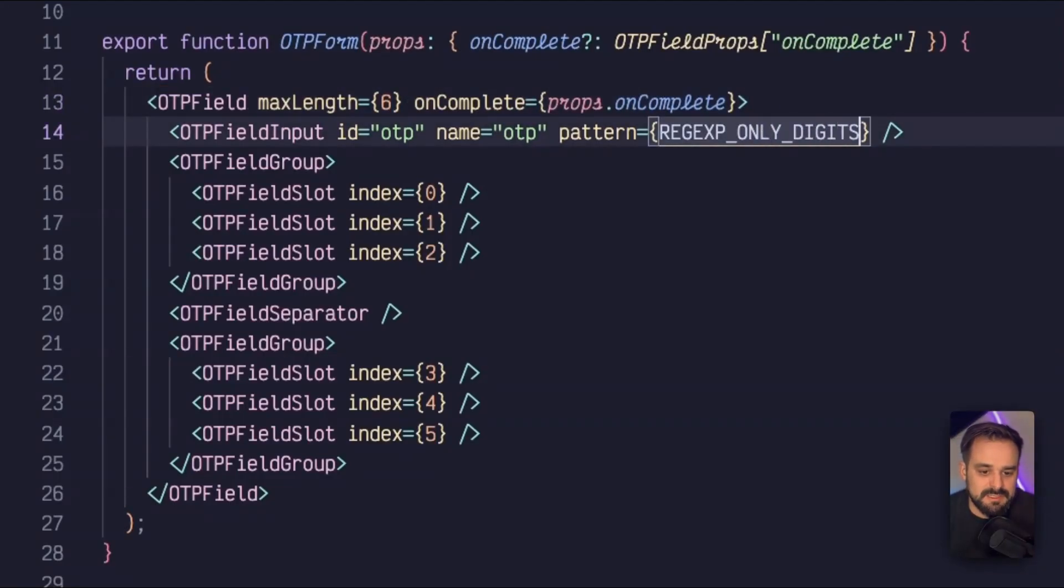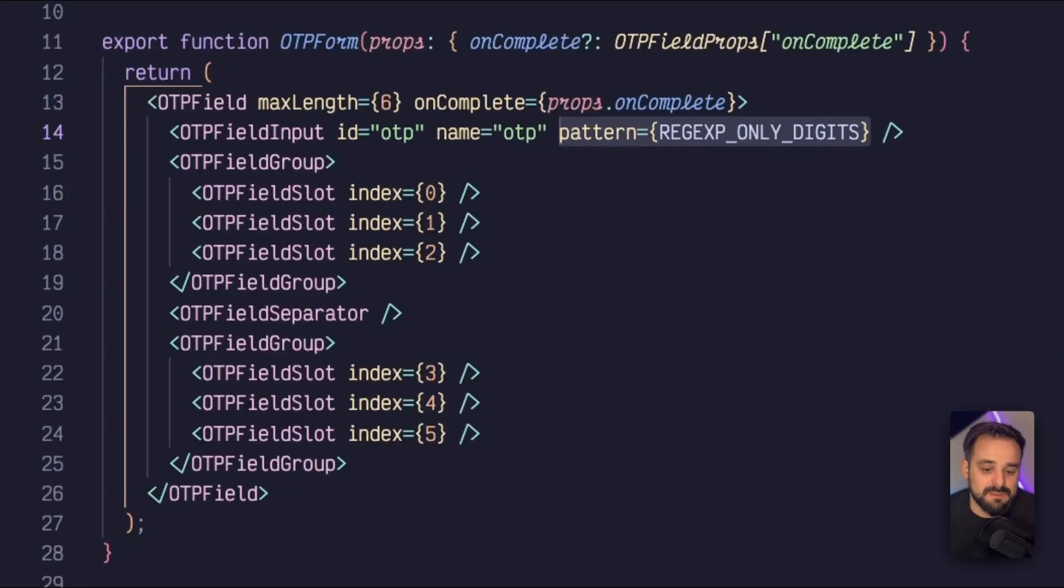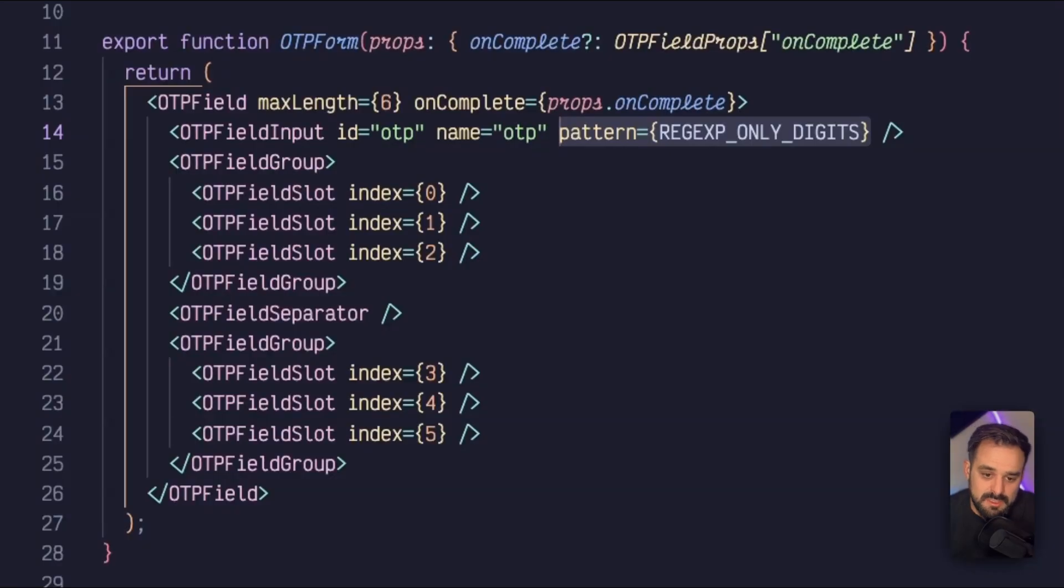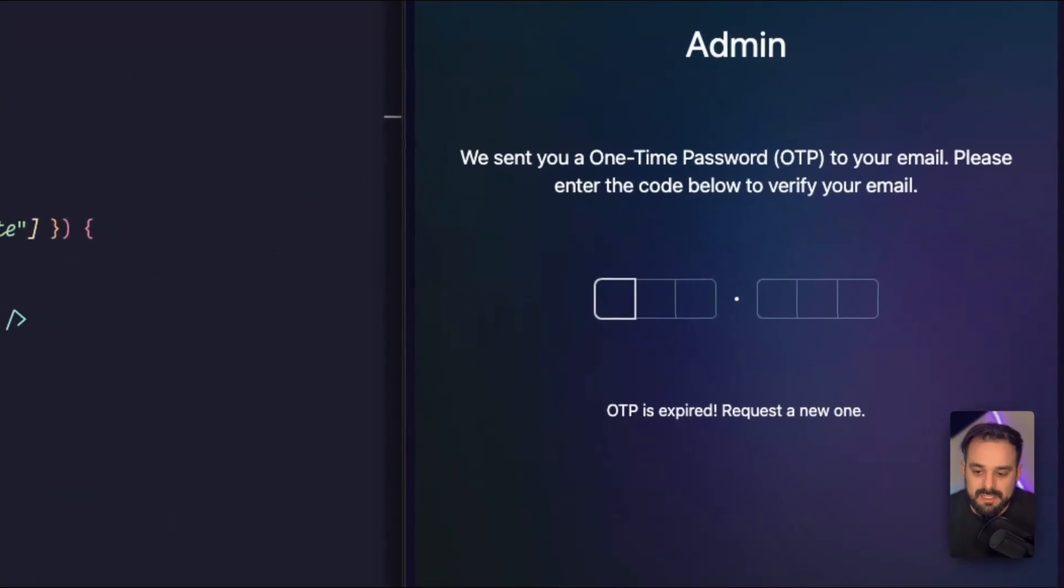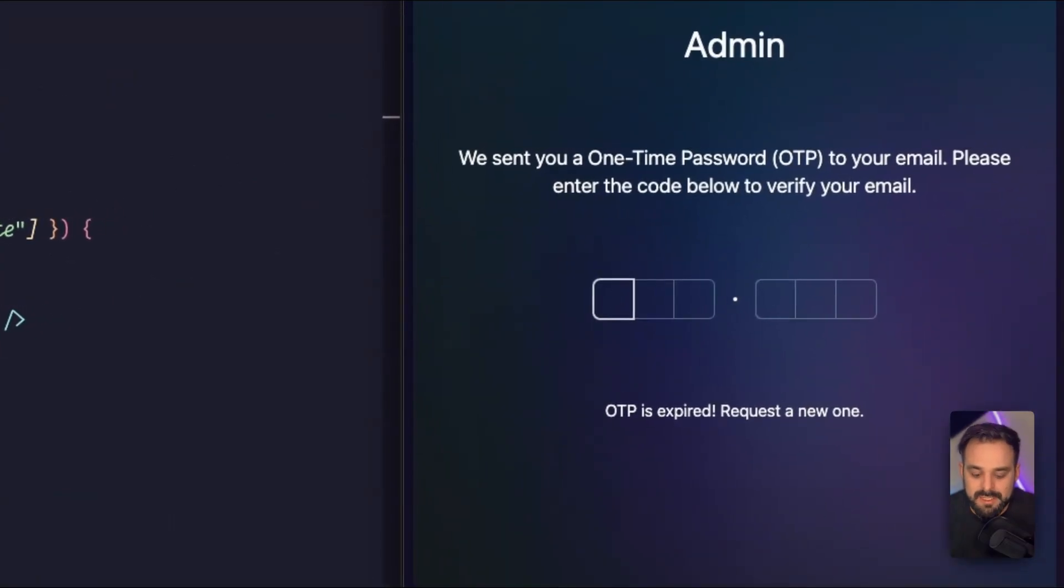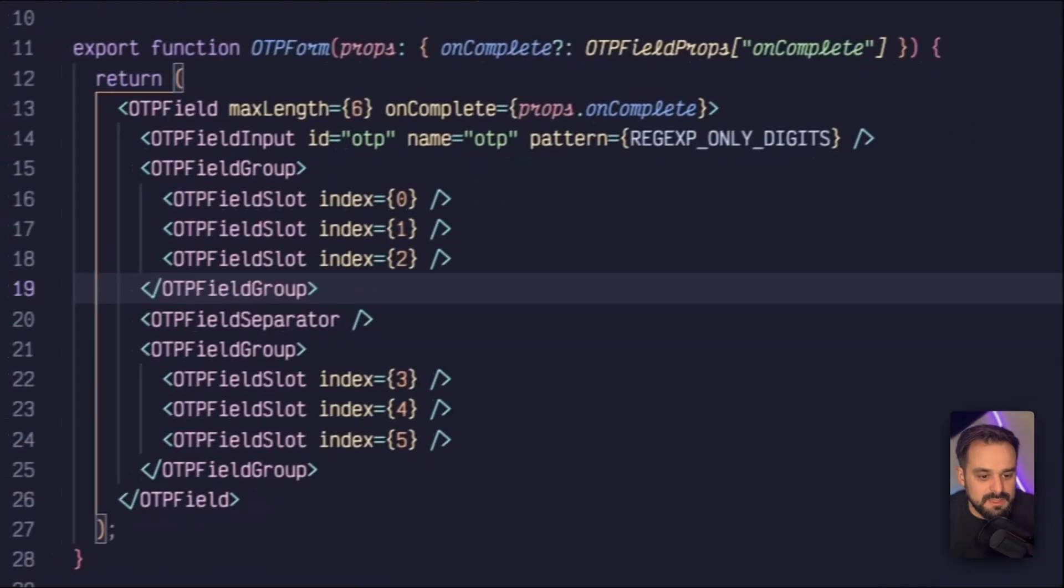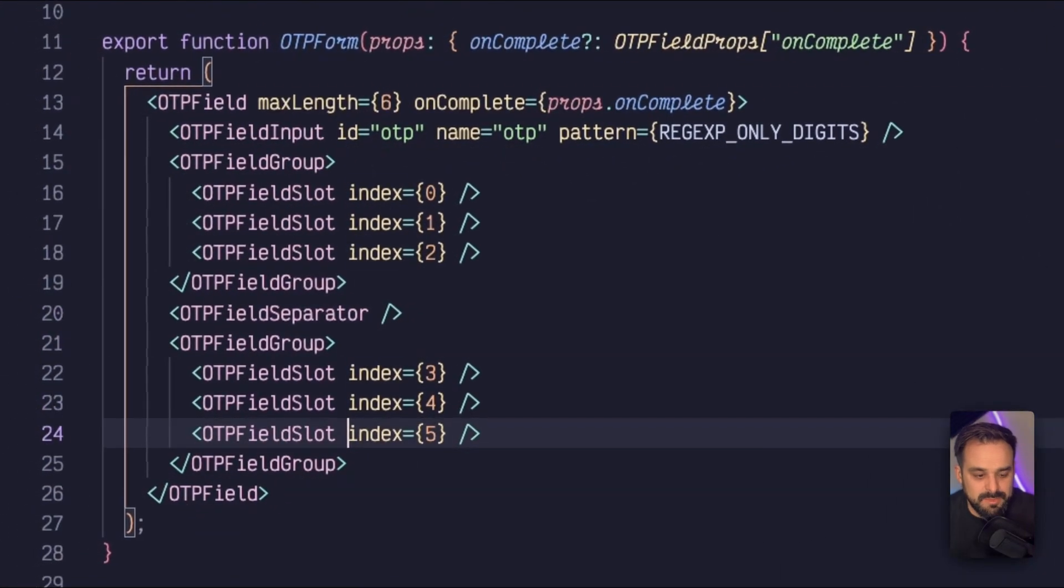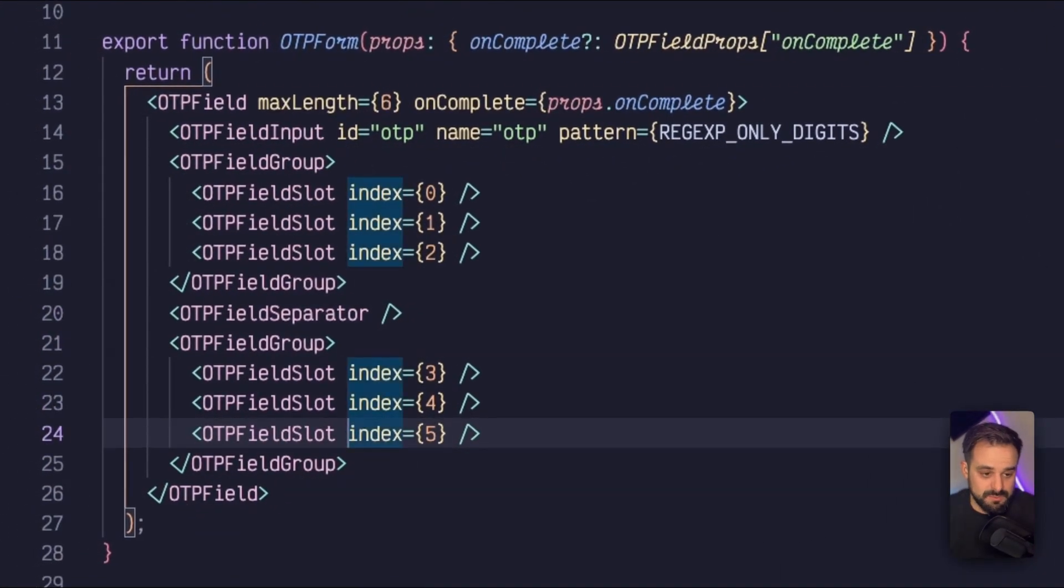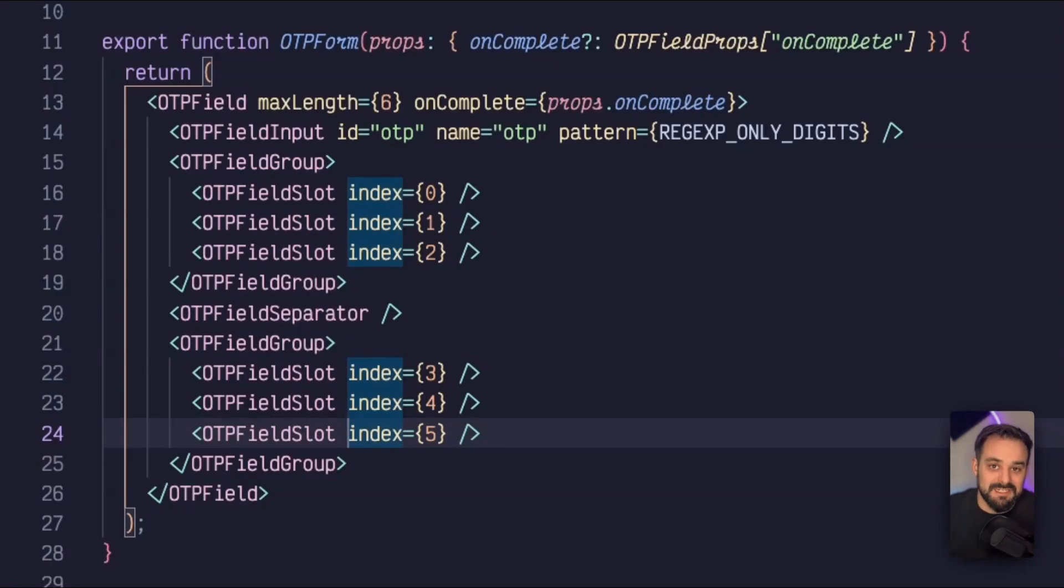The regex expression is the pattern that's going to accept. So if I only want digits, which is my case, my OTP is just numbers, then I'll pass it that and it's not going to accept anything else. So as you can see here, I cannot put letters, I can just put numbers. And then everything else is going to be managed inside Solid UI and Corvu. I don't need to do anything else. My component is done.